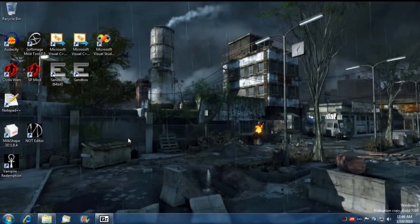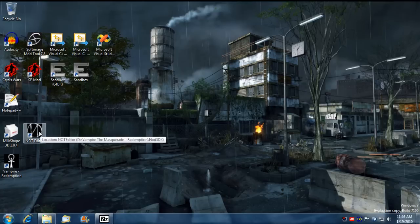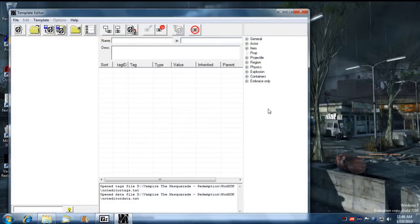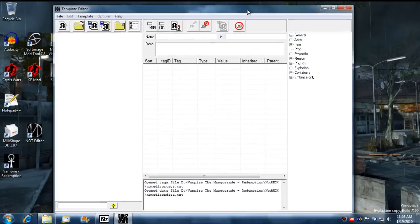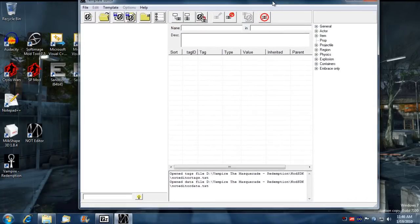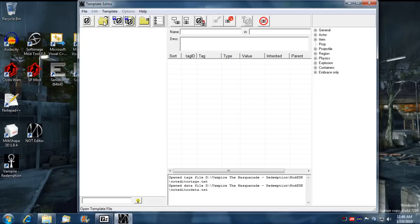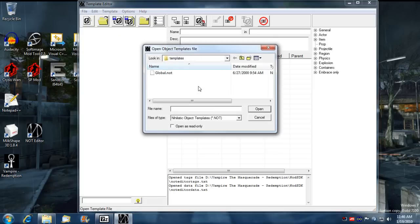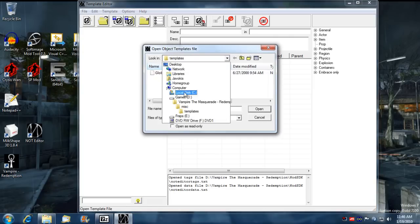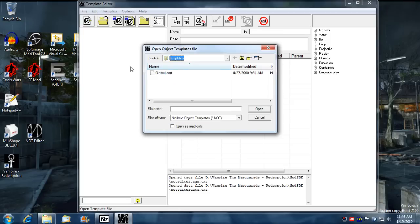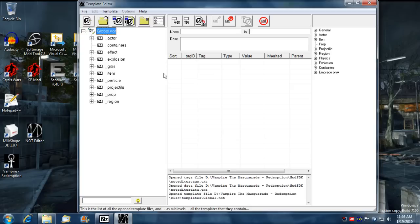Now what we need to do is we need to build our weapon template. So we need to go into, not editor, open from not editor. And typically you may have to navigate to the vampire miscellaneous templates folder. So once you're in there, double click on global.